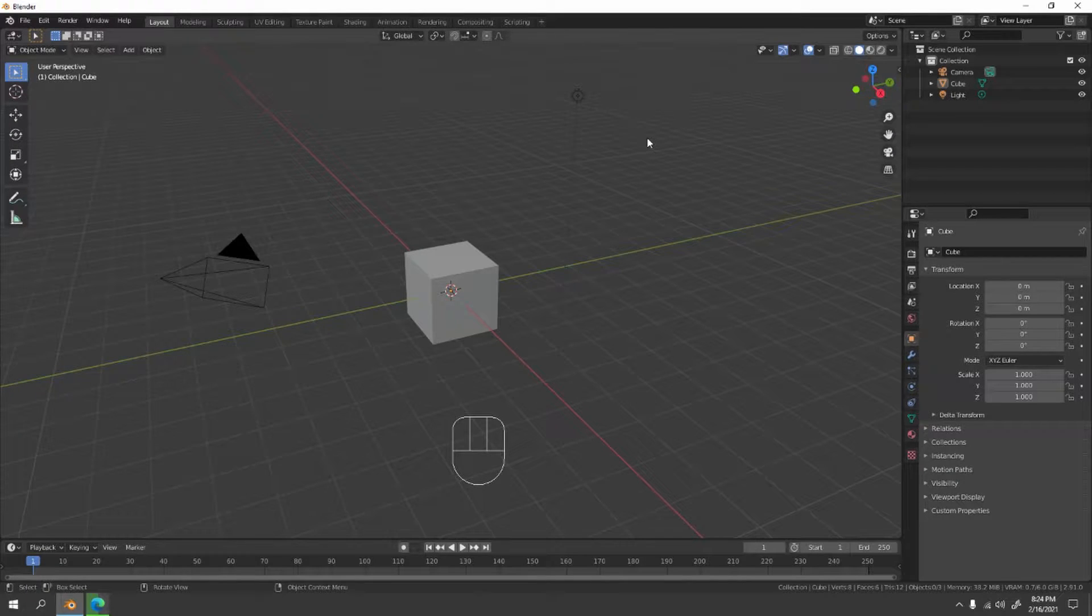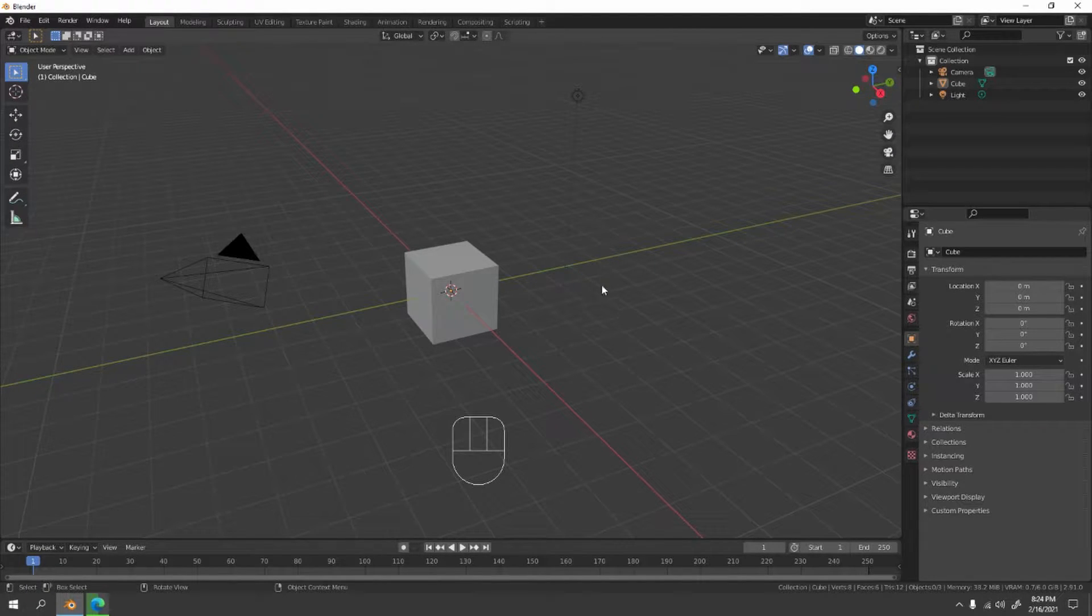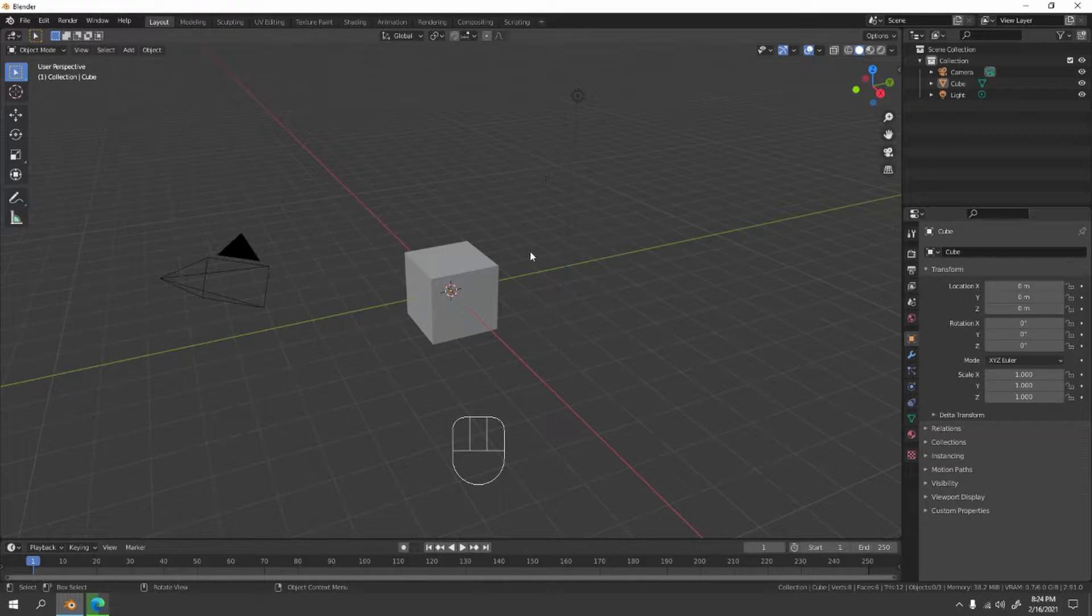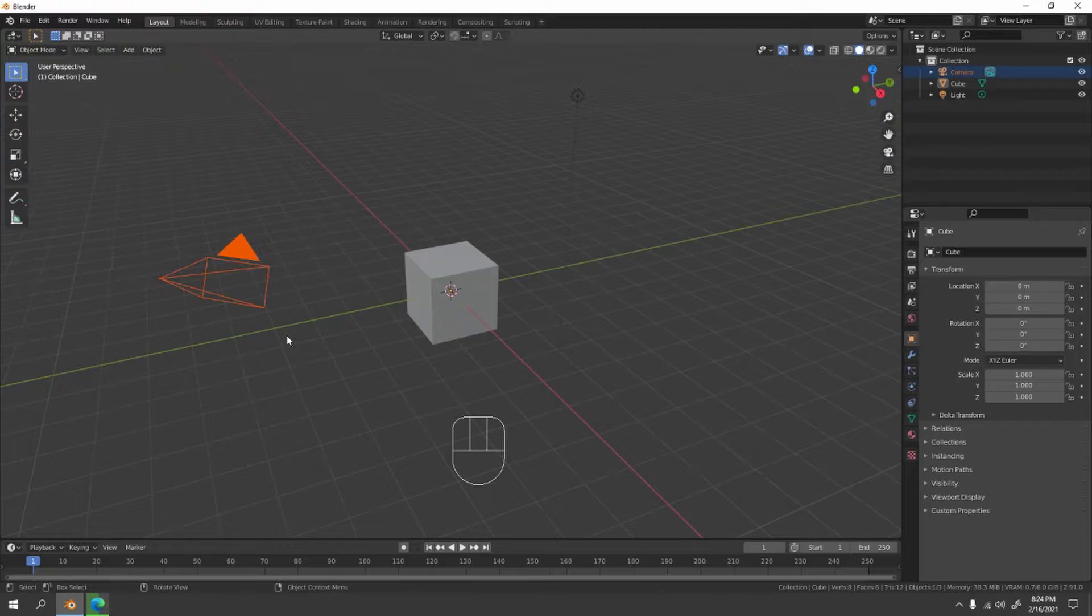Hello and welcome to my channel. Today we're gonna make something very simple and fun - a zinc. That's what I'm saying, a zinc. Now let's begin. Let's delete the camera.